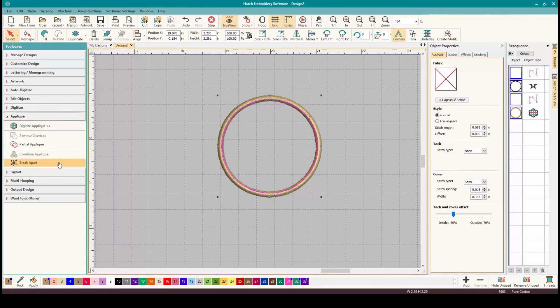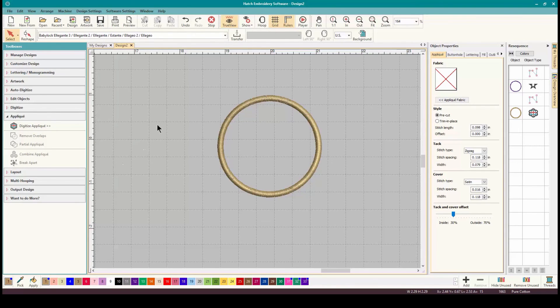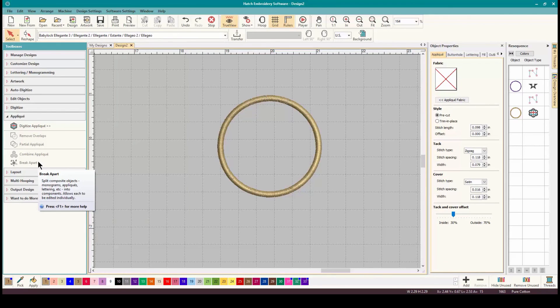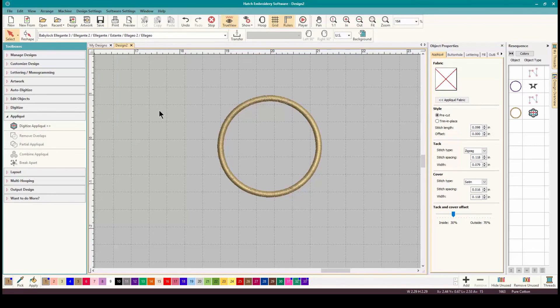There's a lot of other things that are involved with the applique, but that is, we're just talking about Breakapart today, and that is how you do it. So basically, Breakapart does exactly what you think it will do. It breaks apart components. It's different from Ungroup. It breaks them apart. And that is how, for the second part, you use Breakapart here inside Hatch Embroidery Software.